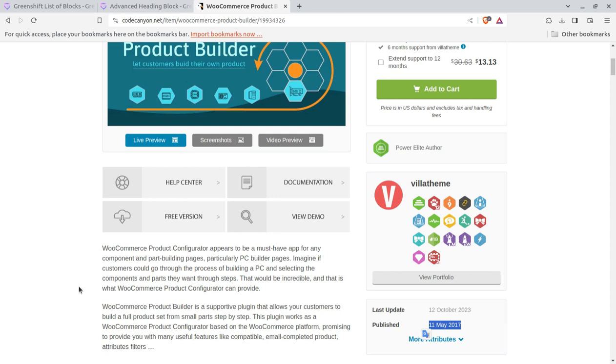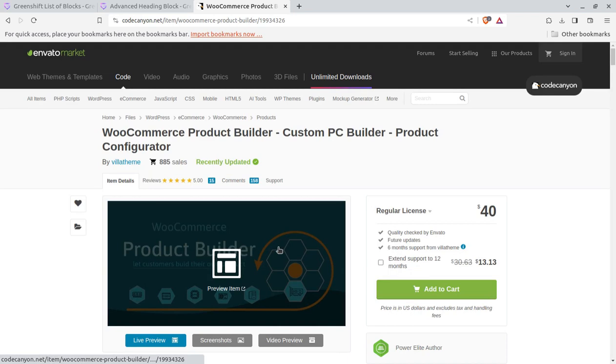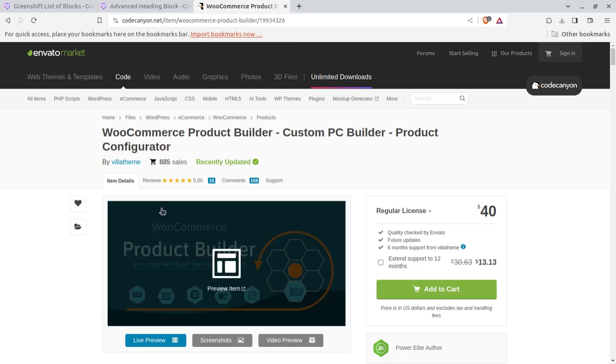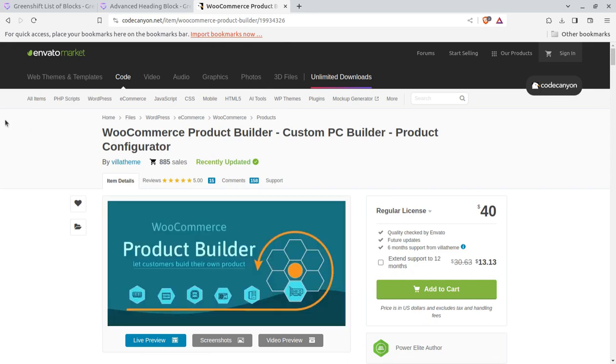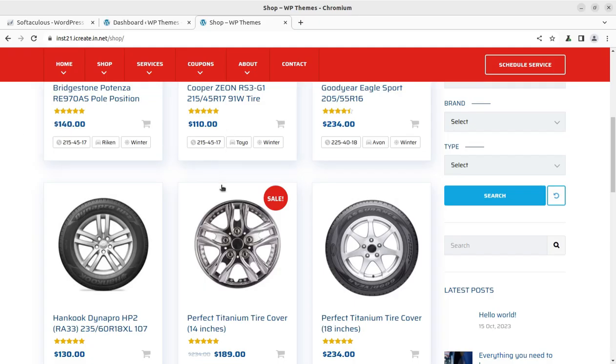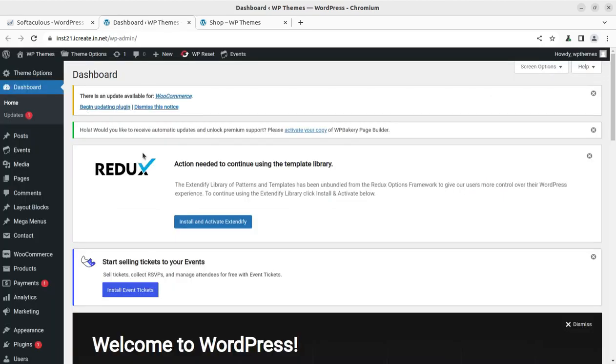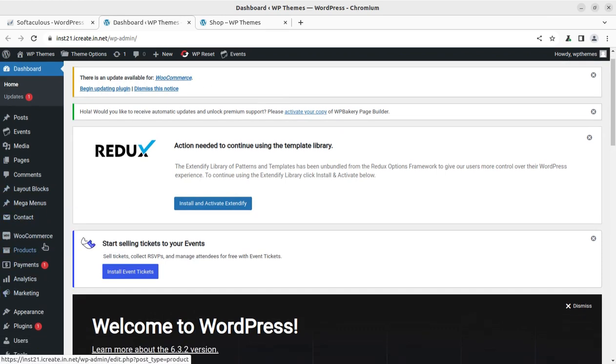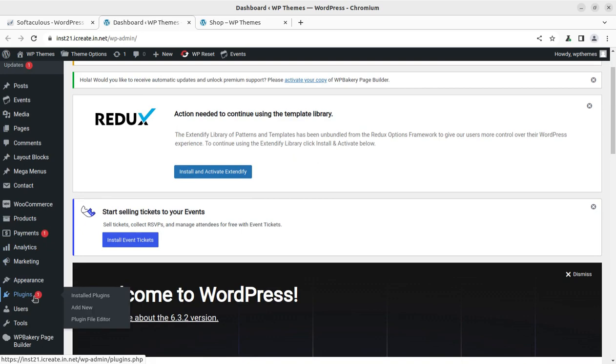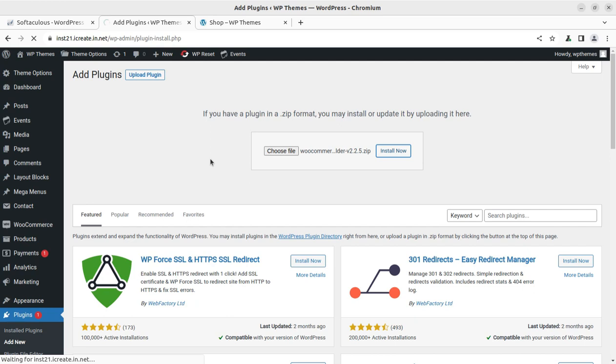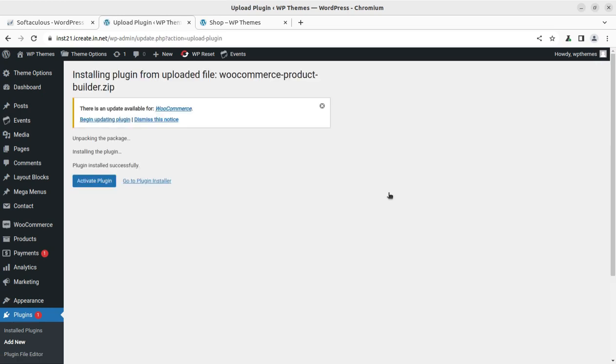If you are willing to run such a store that needs customization before ordering, this is going to be a very good solution. Now I'm taking you to the backend of this store. This is the backend of the WooCommerce store. I'm going to add this plugin to show you the backend. I have chosen the zip file and clicking install now. This is version 2.2.5 as of today. Once installed, we can activate the plugin.